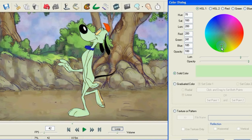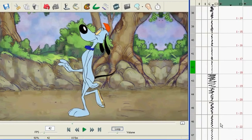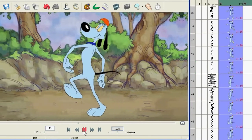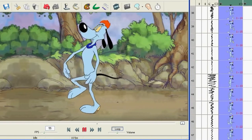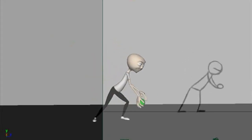Pros of Flipbook: import images directly from a scanner, supports exceed layers, and the onion peeling technique is available.